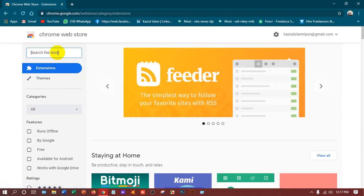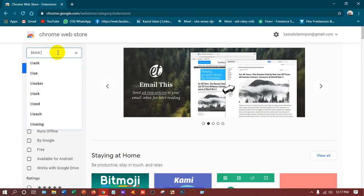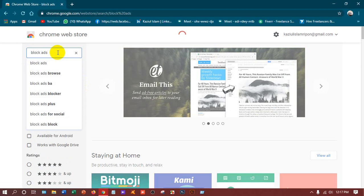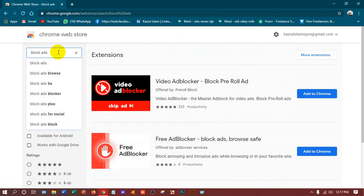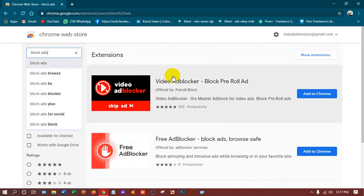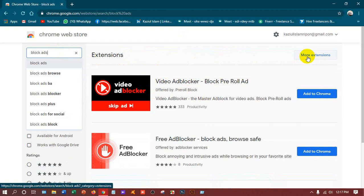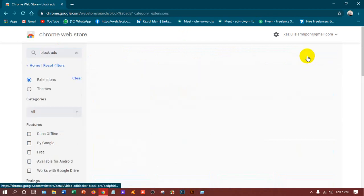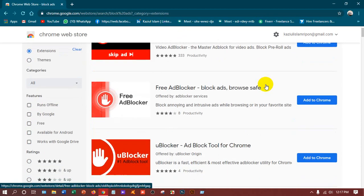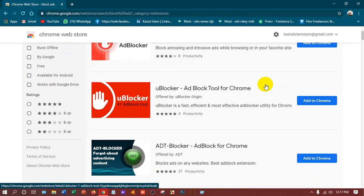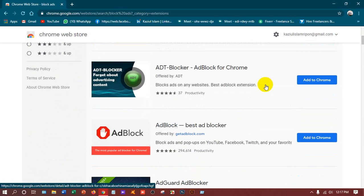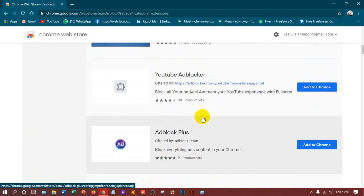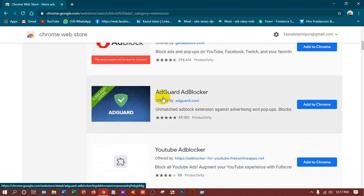We'll search here 'block ads' and press enter for searching the extension. Yes, we have got lots of ad blocker extensions. If you check out more, then click there and the last are shown. Suppose I want to apply this one.